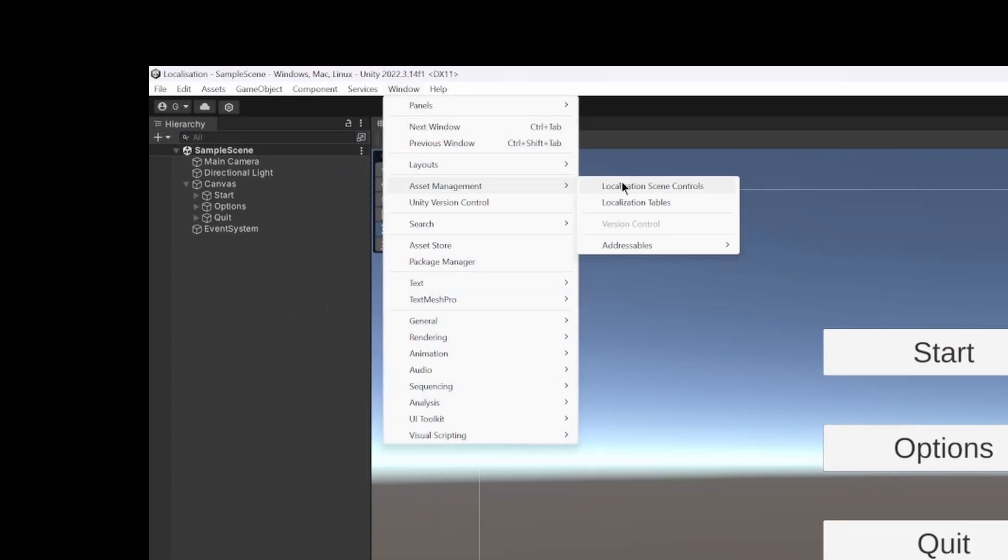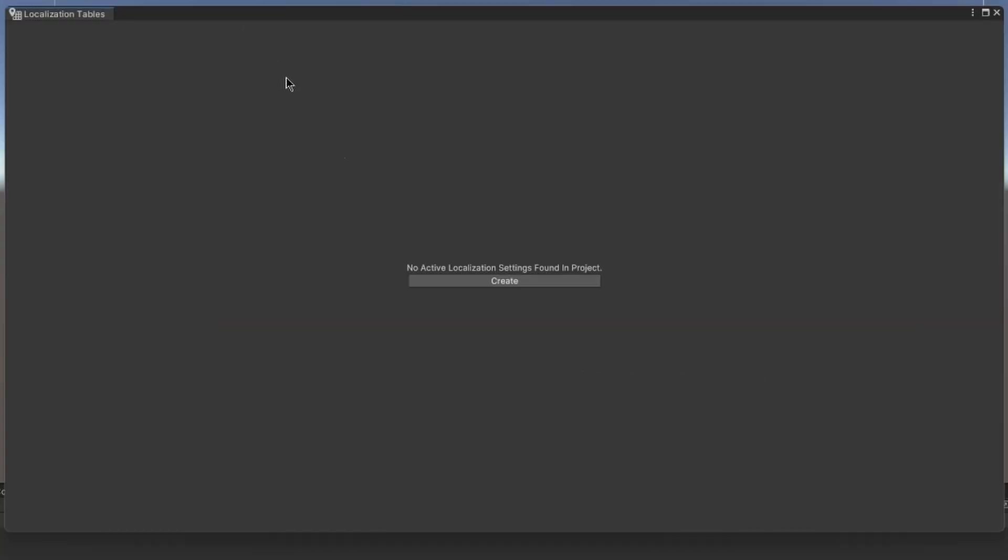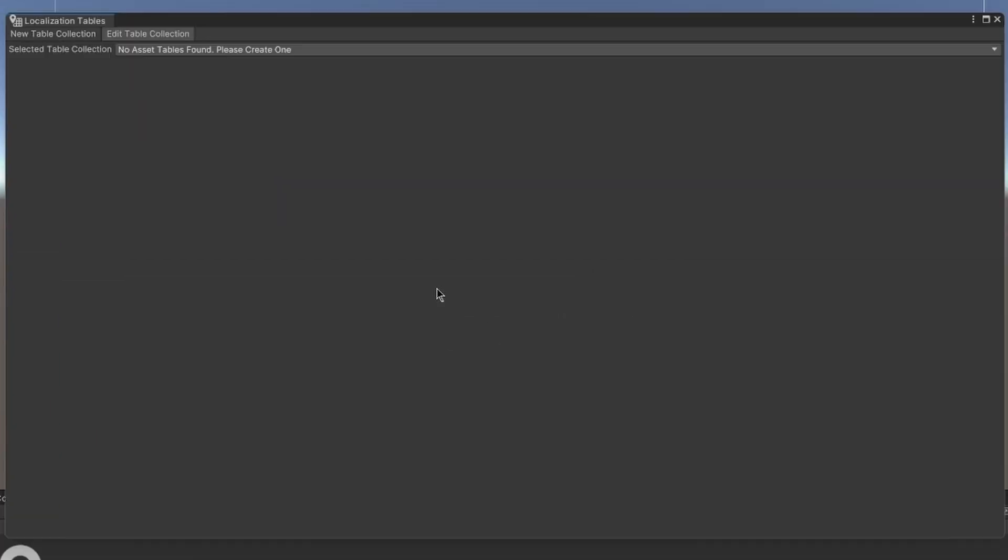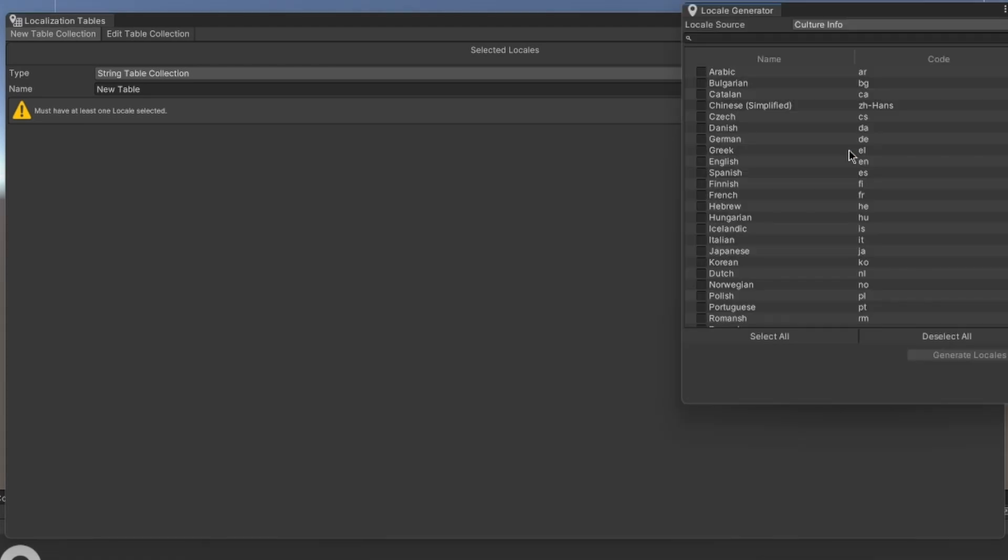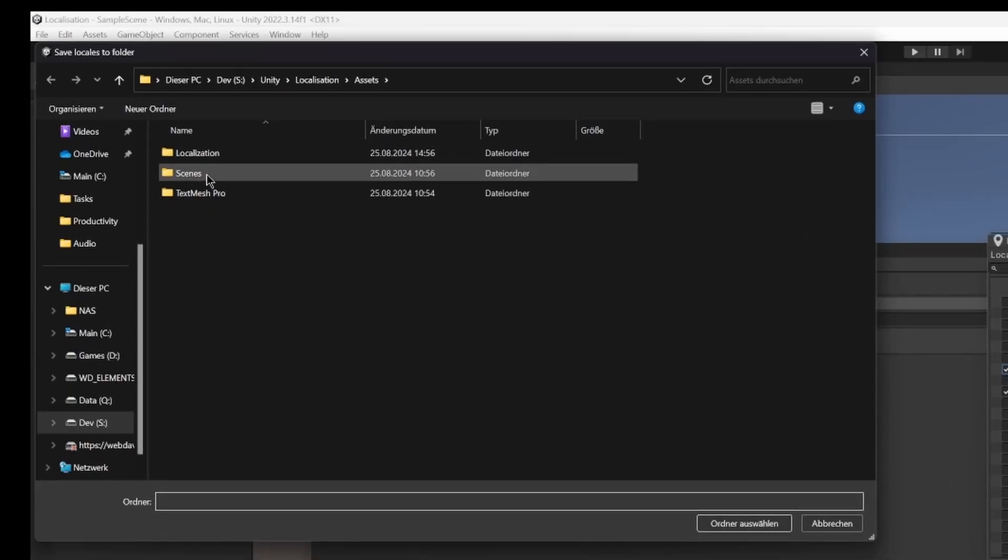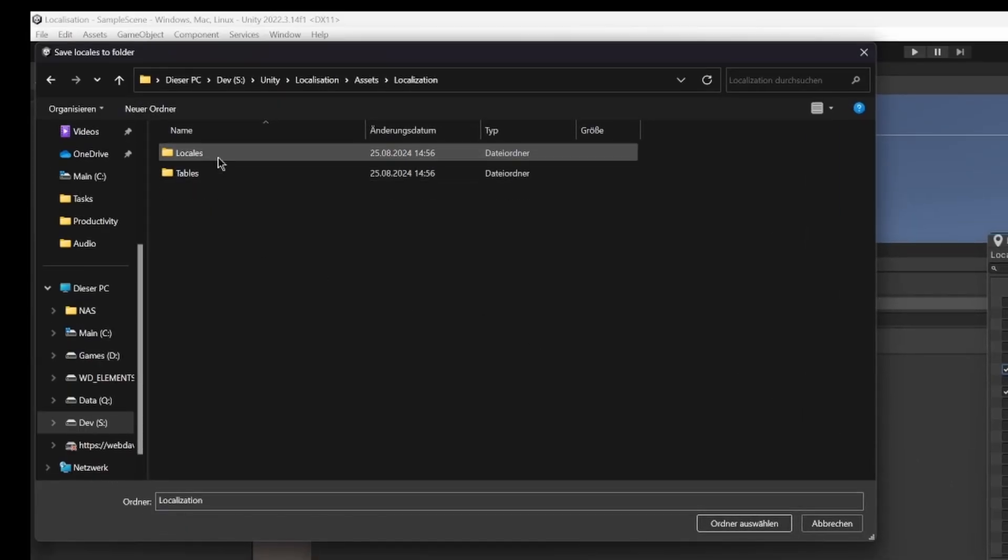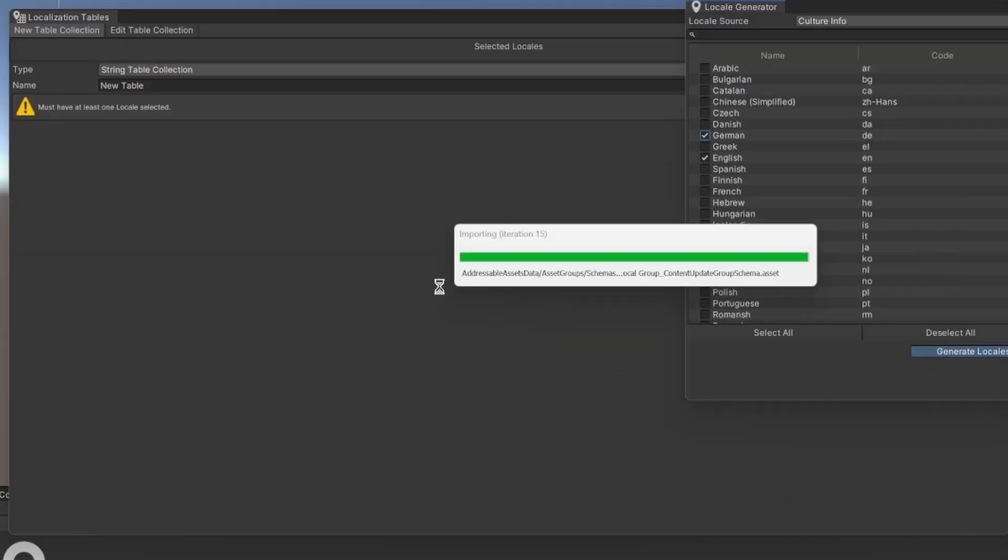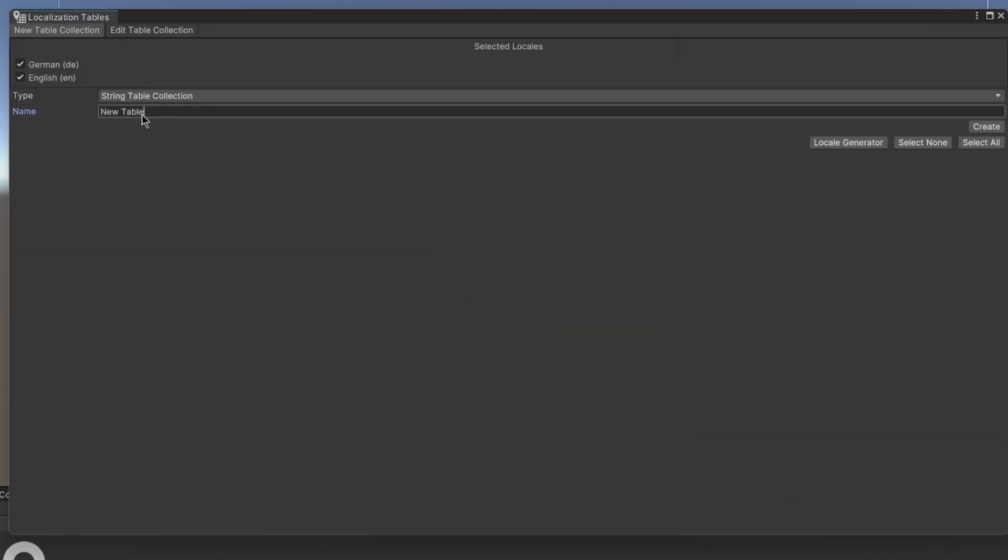Go to Window > Asset Management > Localization Tables and create the new localization settings in our Localization folder. Then click on Create Locale and choose the languages that your game should support. Put them in the Locale folder. I'm only going to choose English and German because those are the only languages I can speak.